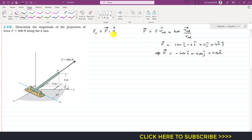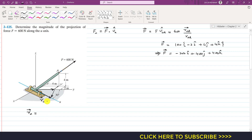Now we need to find the unit vector along u. If I draw a position vector along the u-axis — call it r_u — and give it a magnitude of one, then resolving this vector into its components gives two components. If the angle is 30 degrees, the x-component is one times sine 30° and the y-component is one times cosine 30°, while the z-component of r_u is zero.